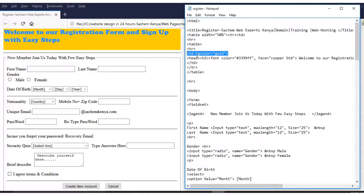From there, we have the background color. You can see this coding: table data background color equals, in quotes, 'gold,' then you close that with the greater-than sign. This coding will enable you to put the background color, which you can see here is a gold color.